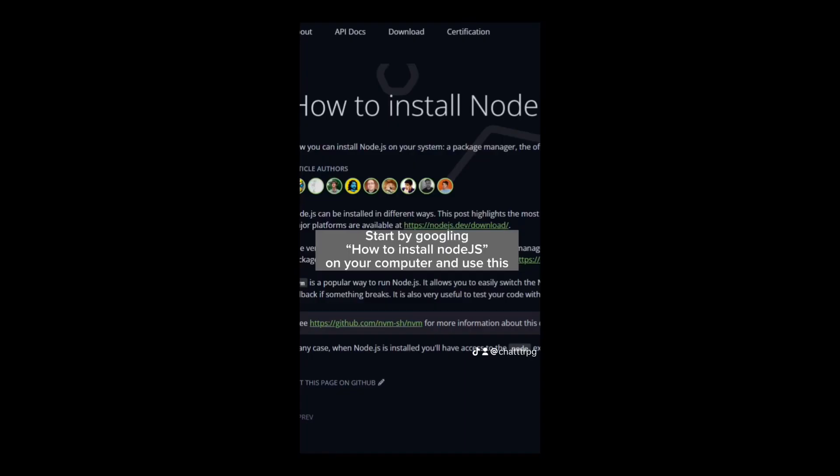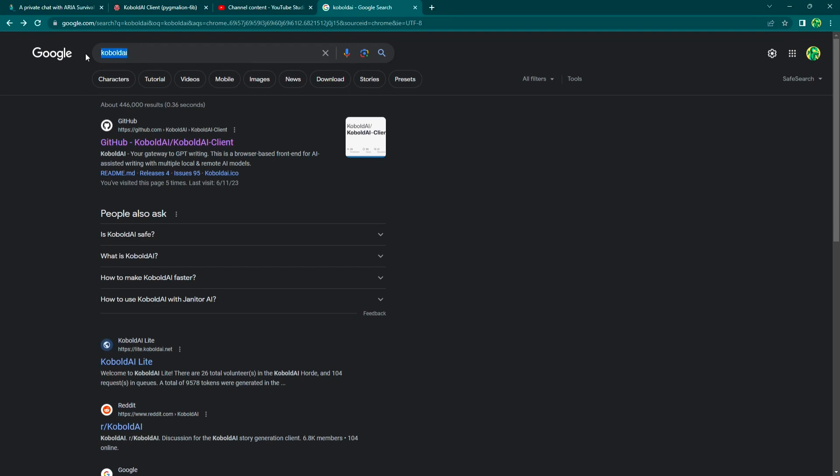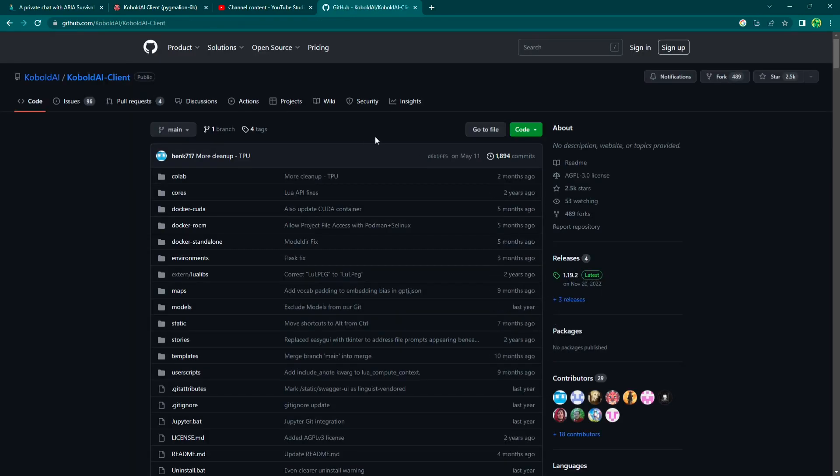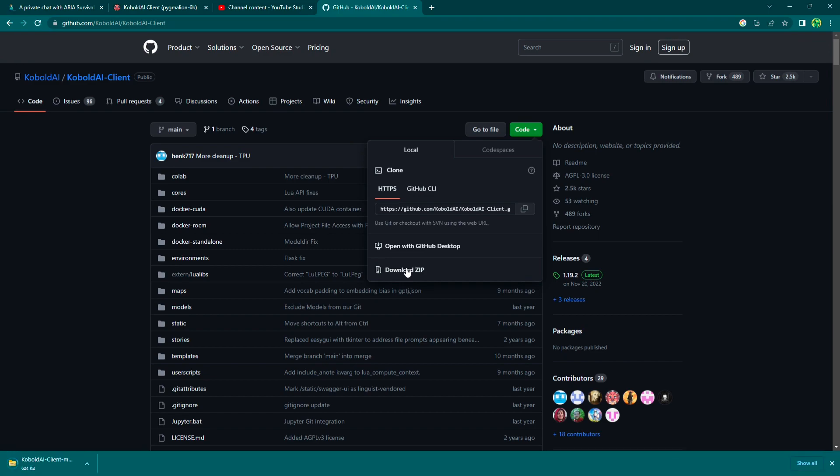So first you're going to want to get Node.js installed. You just google how to install Node.js. This will allow you to run Windows bat files. Okay, next we're going to google Kobold AI and you're going to go to this GitHub link right here. Once you're in here, you're going to go to this green code button, click on it, and then you're going to go down to download zip.